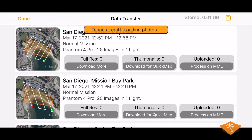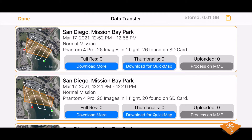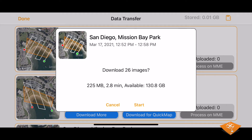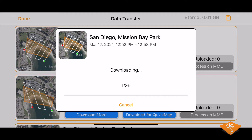For this example, we just flew a mission and took 26 images. You can either select full res to be able to start map processing, or select thumbnails to be able to do a quick map. We will select full resolution and start the download process.